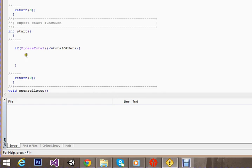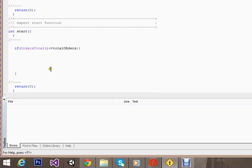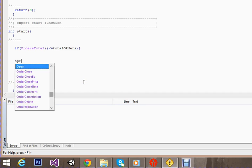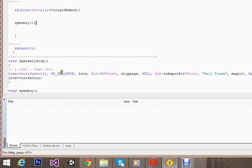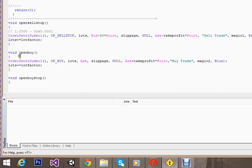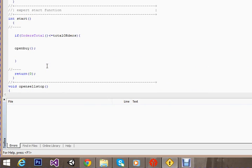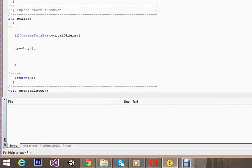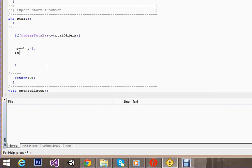The first thing we'll do here is that we'll open a buy order. So we have opened a buy order and a sell stop order.